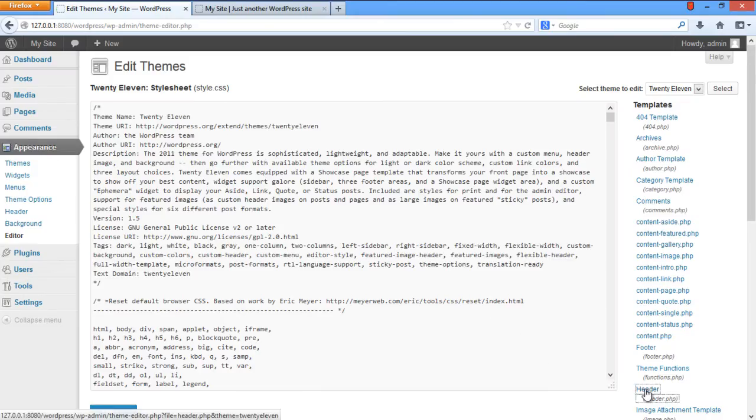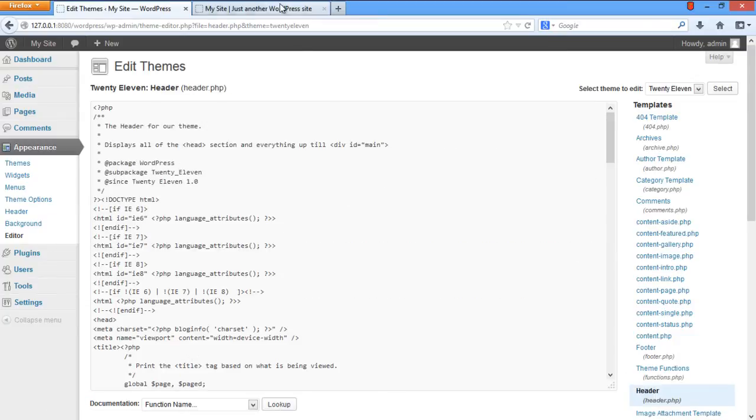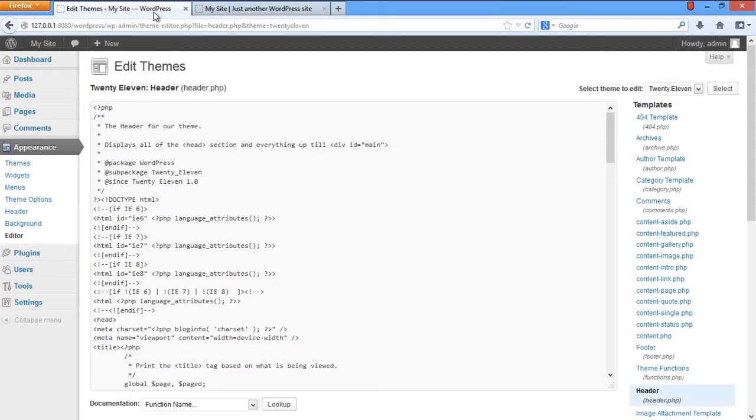We will open up and make changes in the header template. Now let's copy the homepage URL of the WordPress site which is hosted online and get back to the editor.